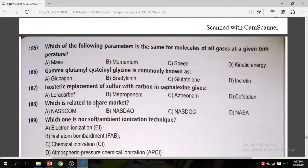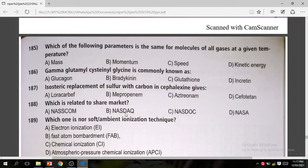Question 188: Which of the following is related to the share market? The correct answer is B — NASDAQ.